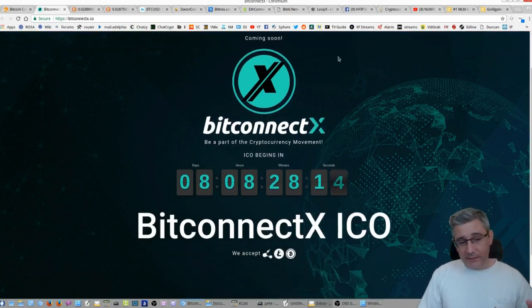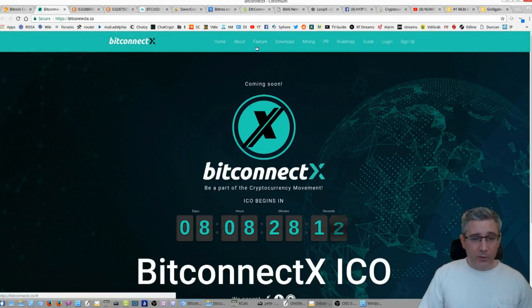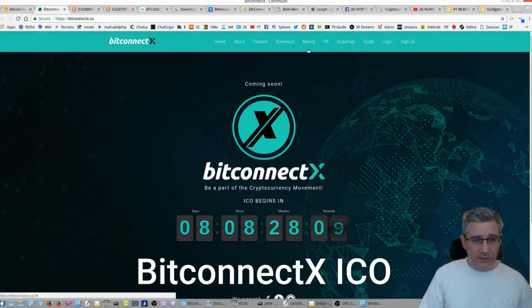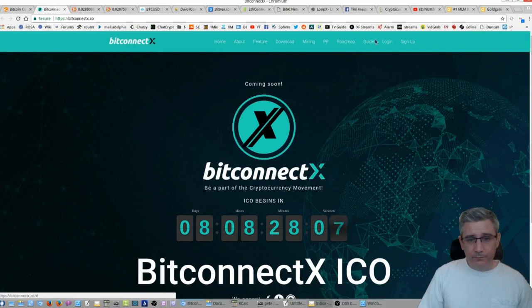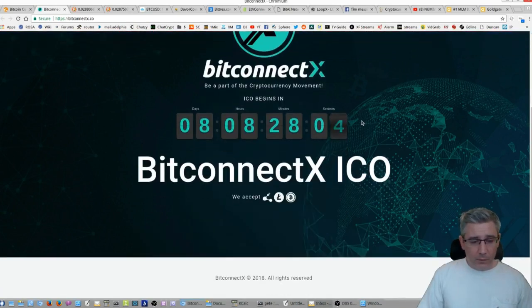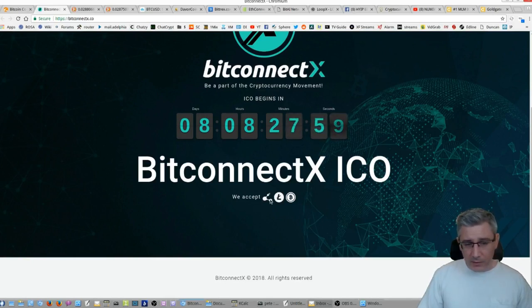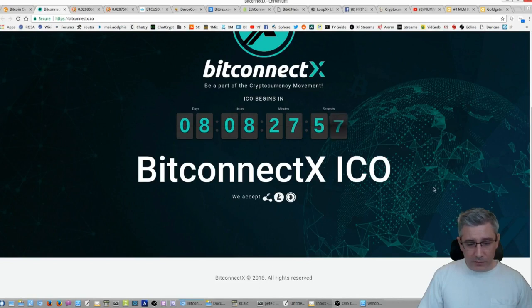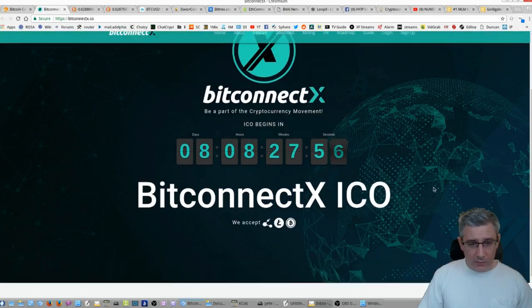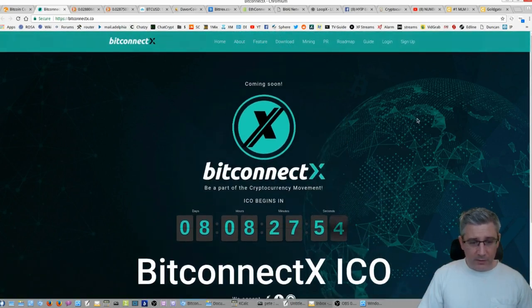So, we got eight days. There's actually nothing on this site that works. From what I understand, all the links are down. No white paper information. All we see is that we accept Bitconnect coin, Litecoin, Bitcoin. Which is an awesome start there.